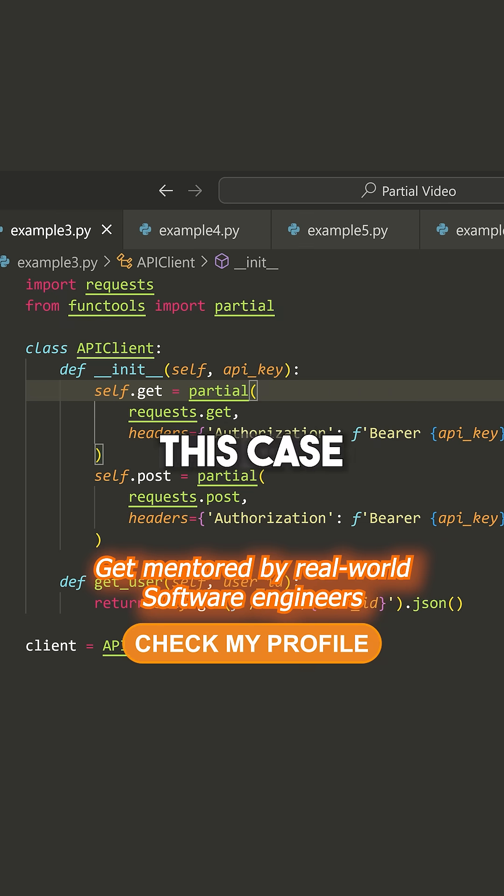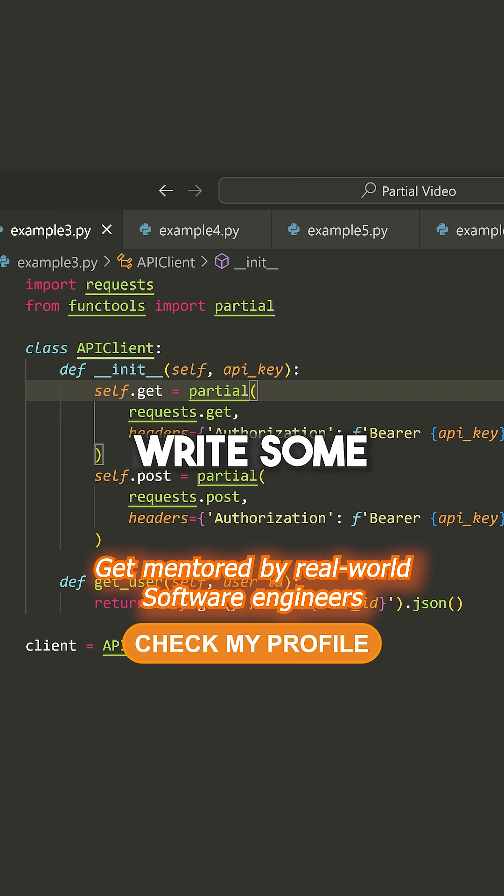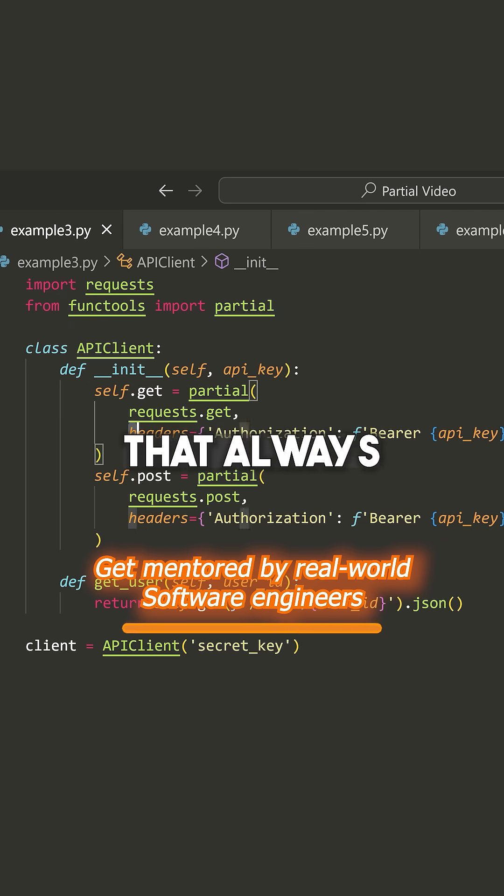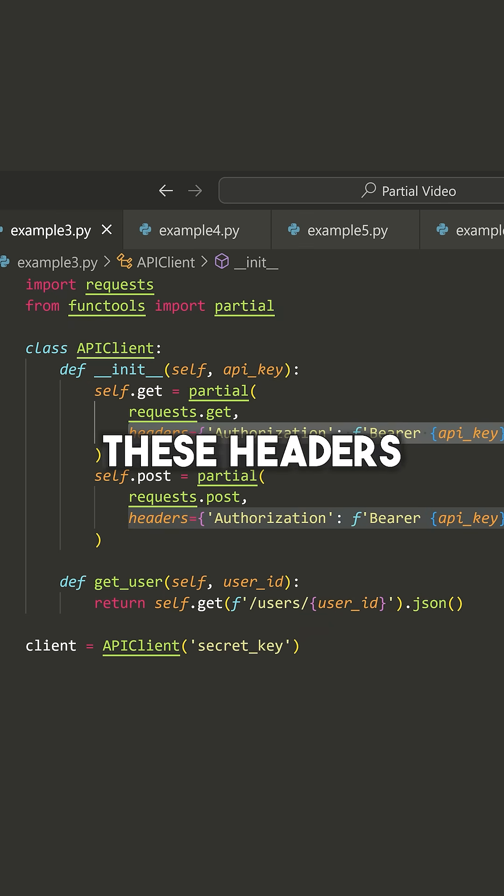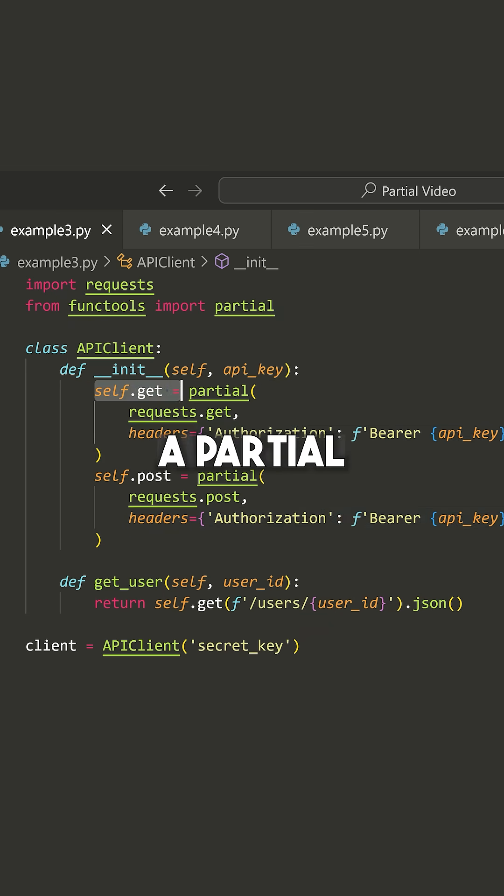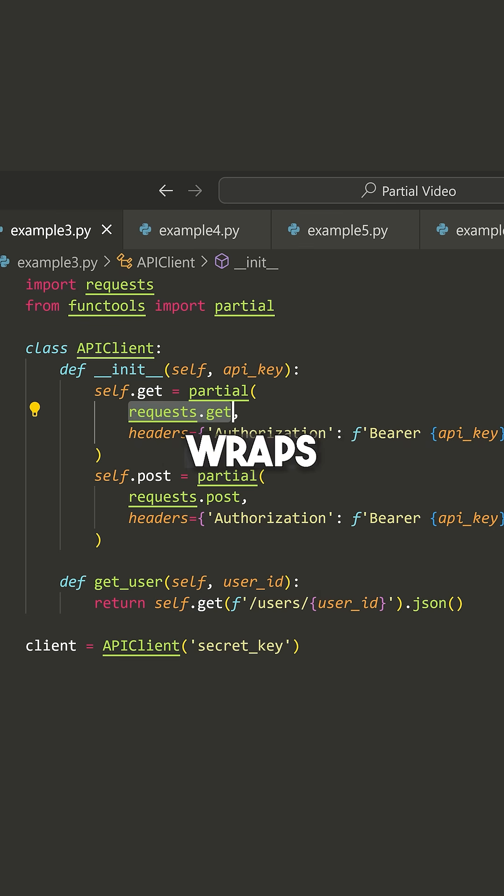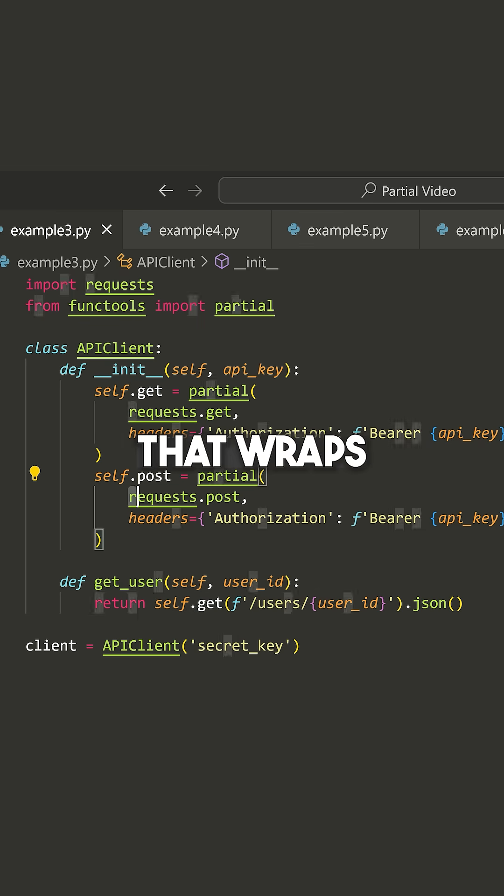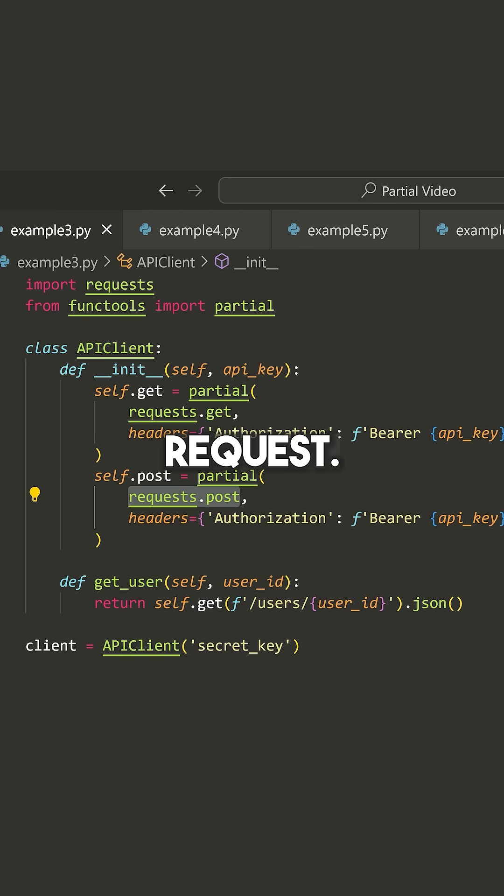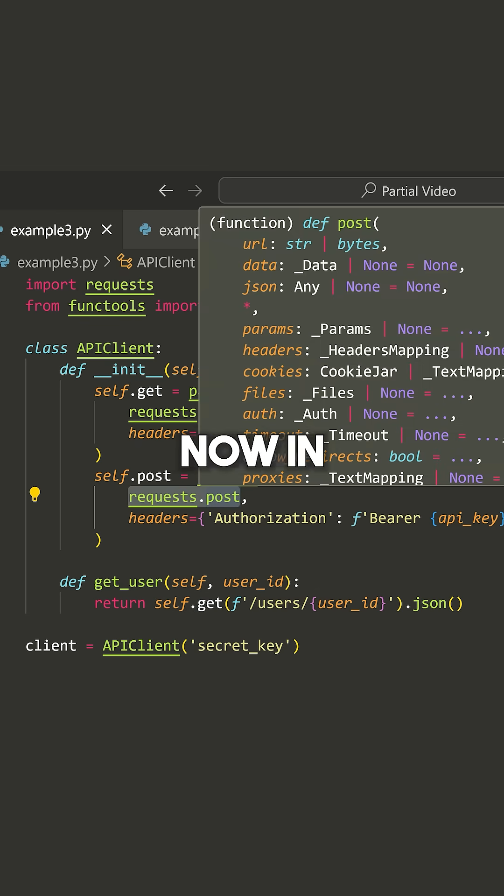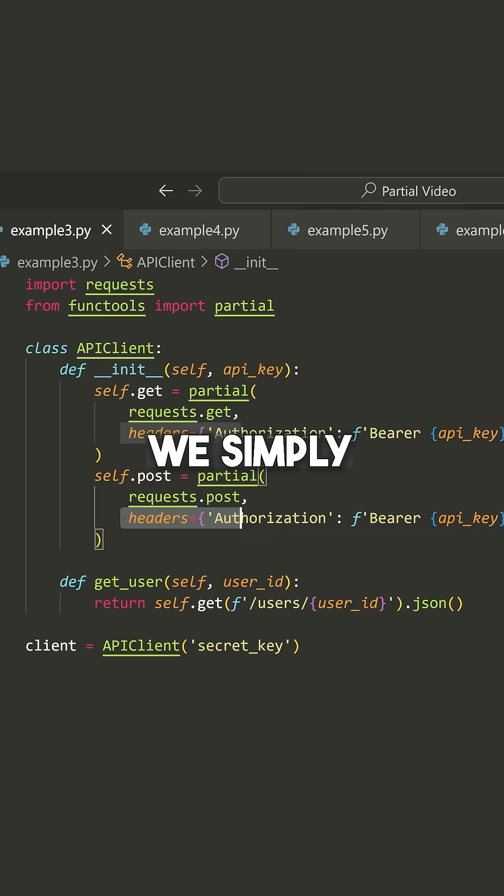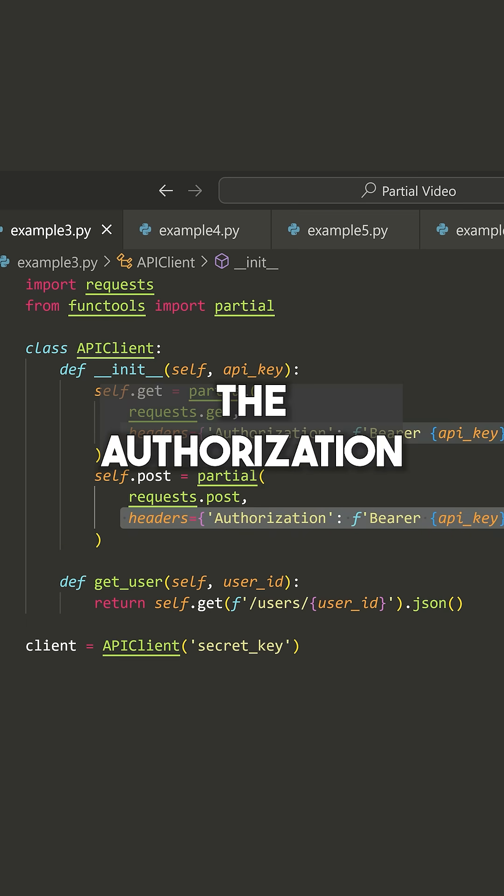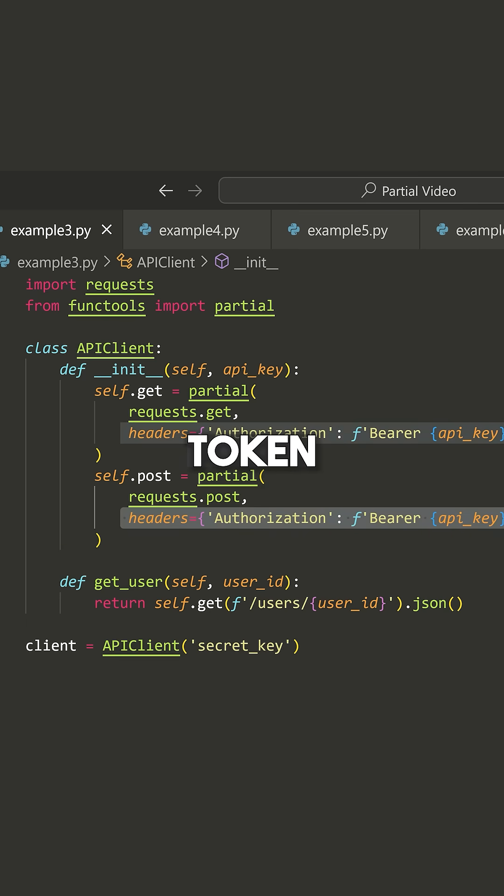So in this case, what we can do is write some partial functions that always include these headers. I've written a partial for self.get that wraps requests.get, and I've written a partial called self.post that wraps requests.post. Now in both of these, we simply pass the authorization token.